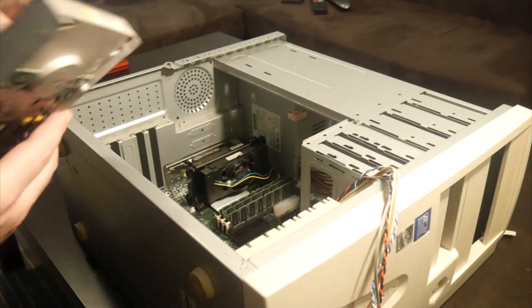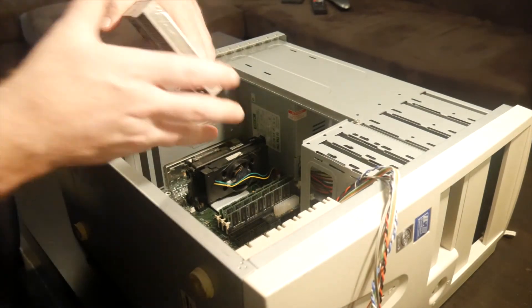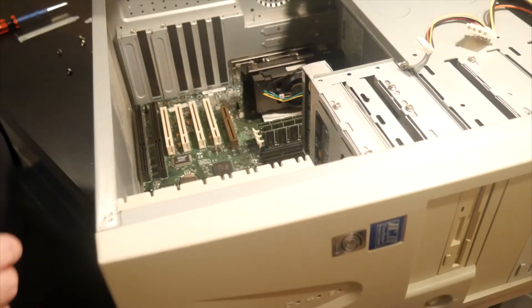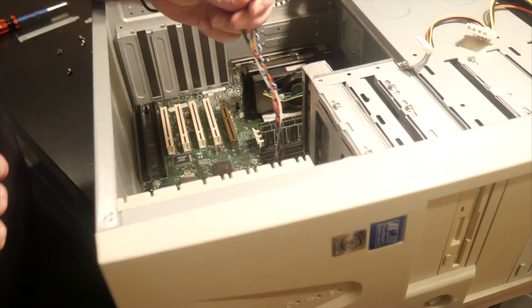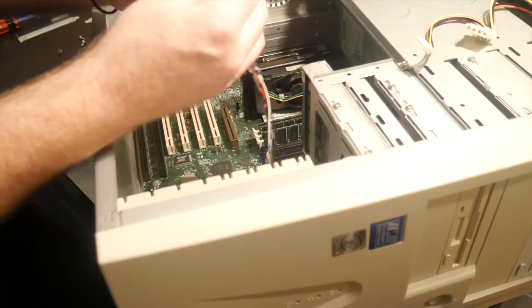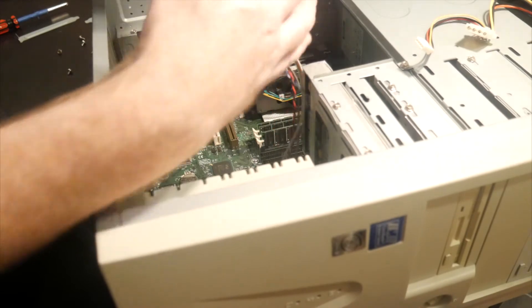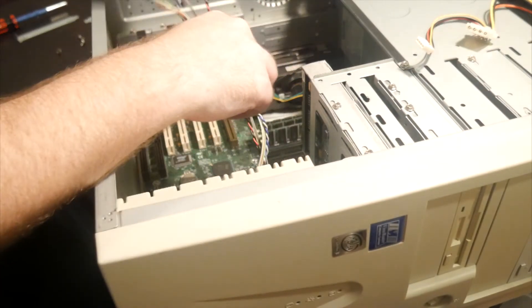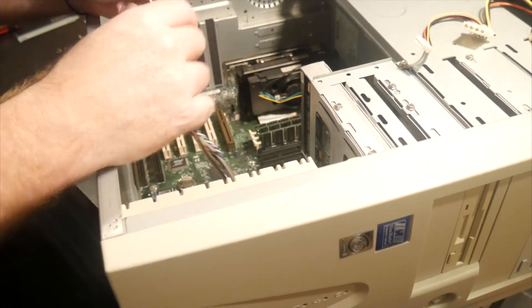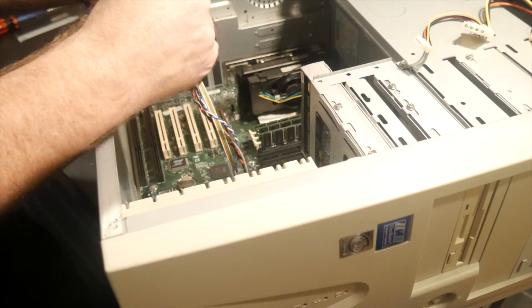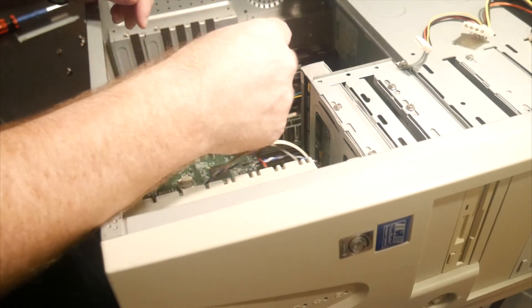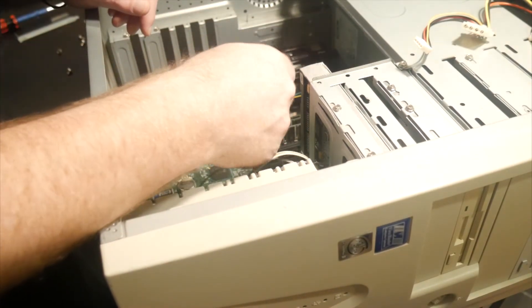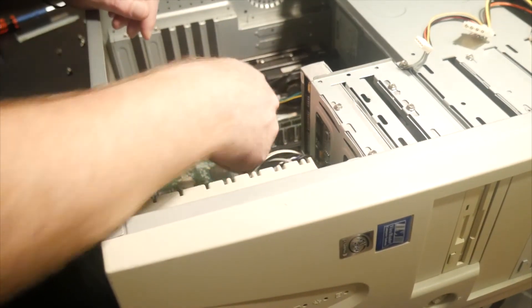So we'll put the drives in now. So I skipped ahead. I've already put the drives in. We'll do the front panel wiring now. So this is the hard drive LED, the power LED, power switch, reset switch. So they'll go in there.